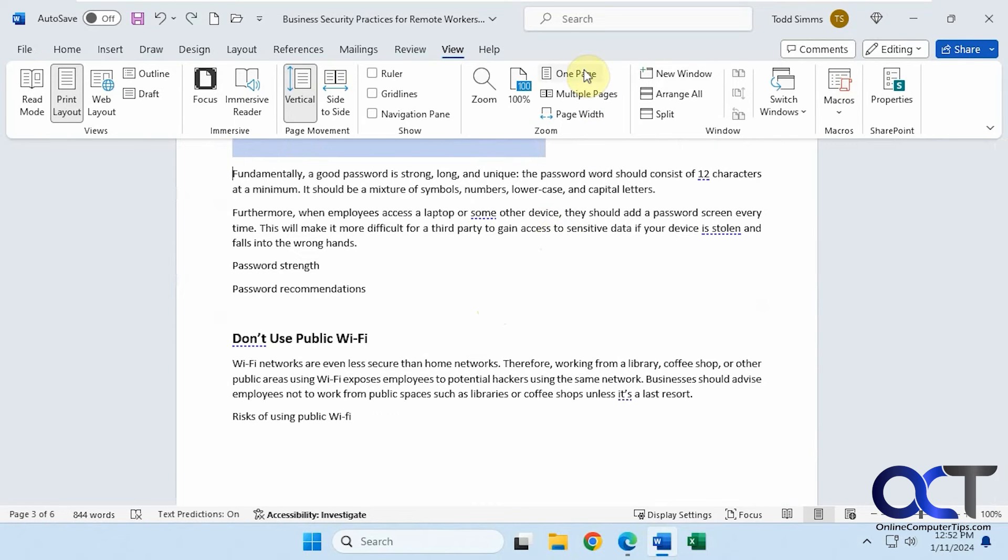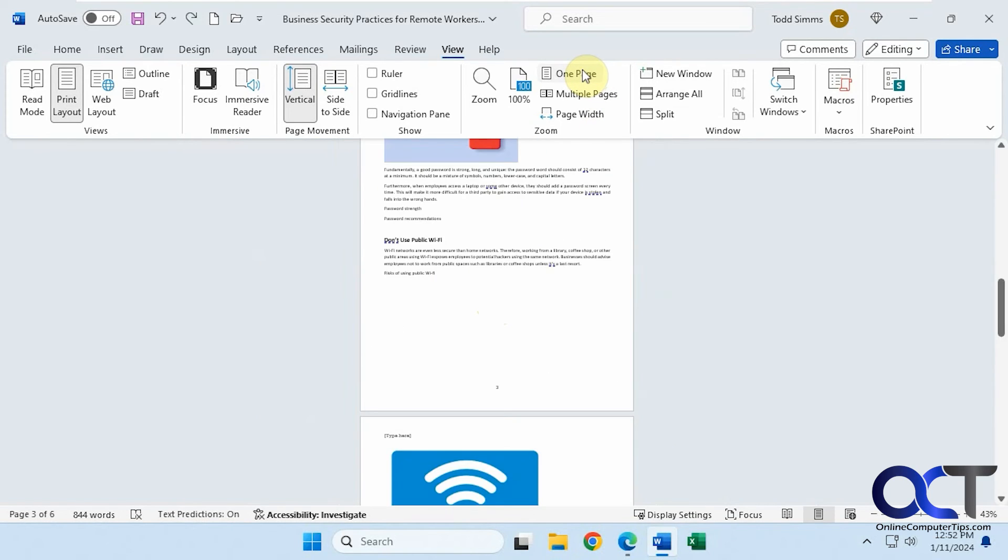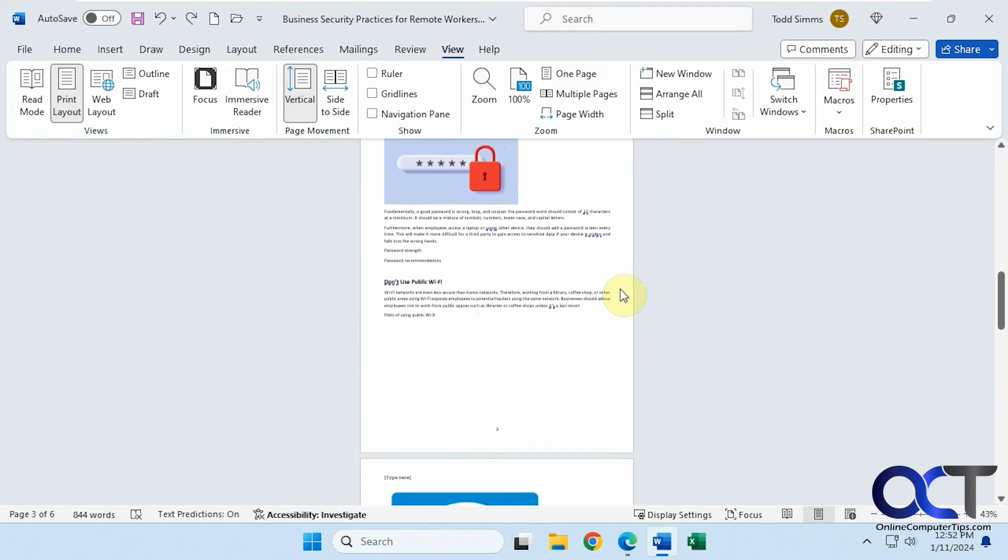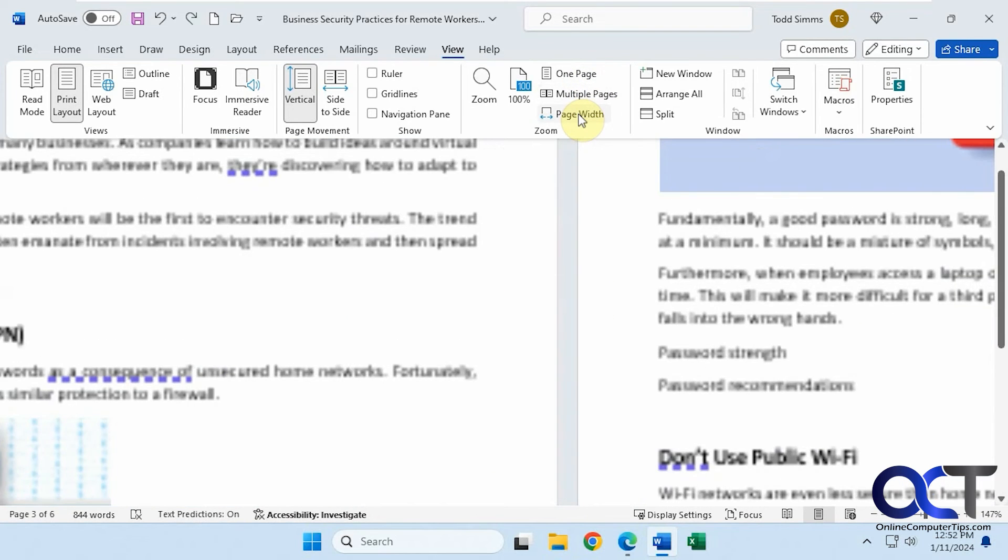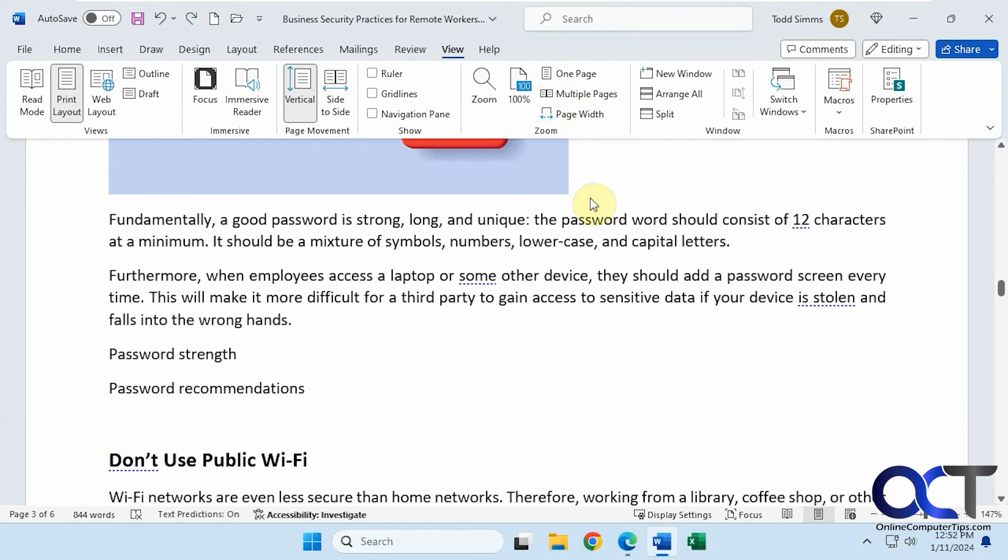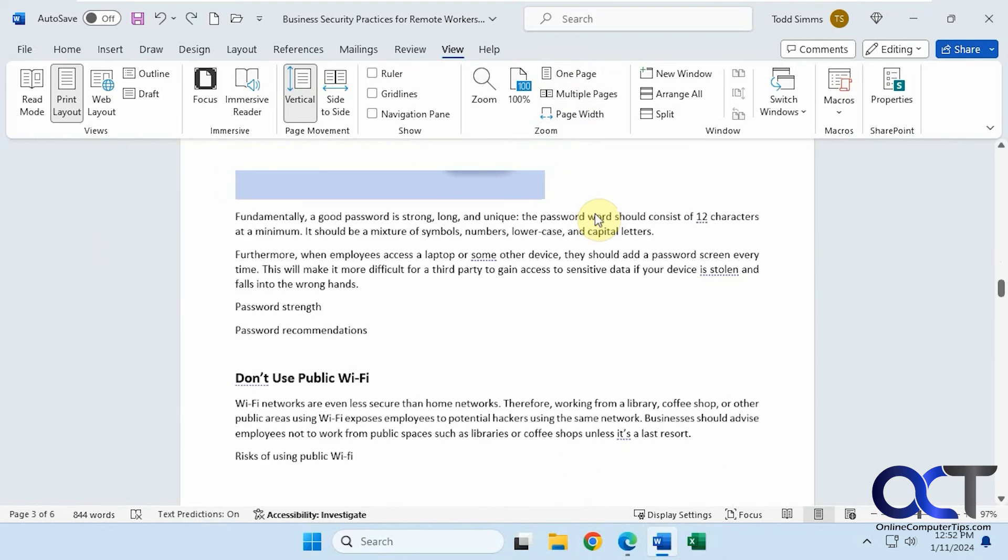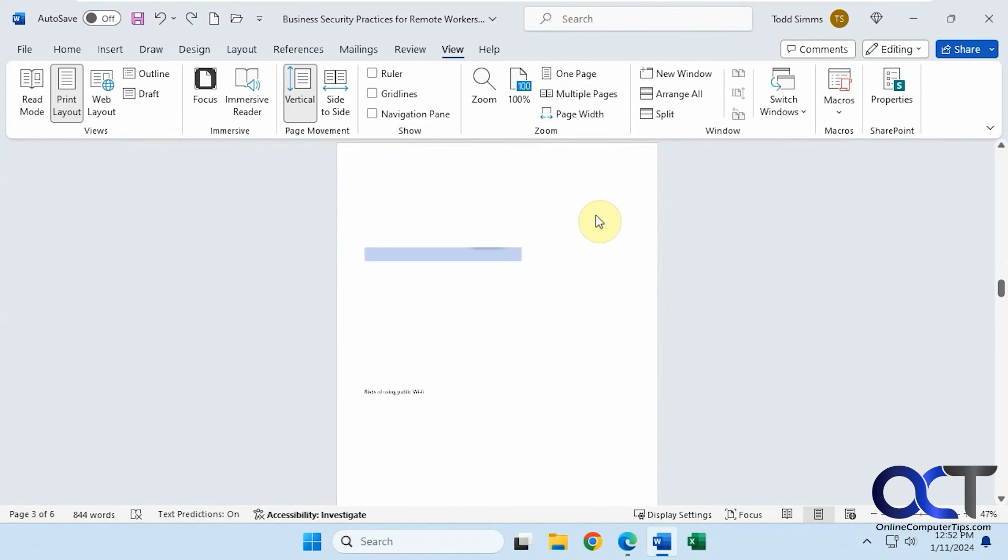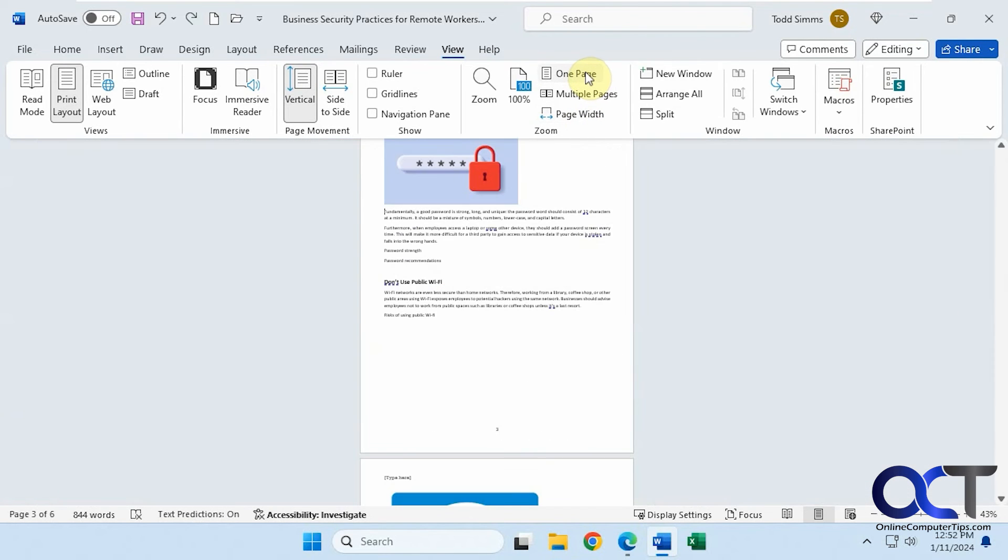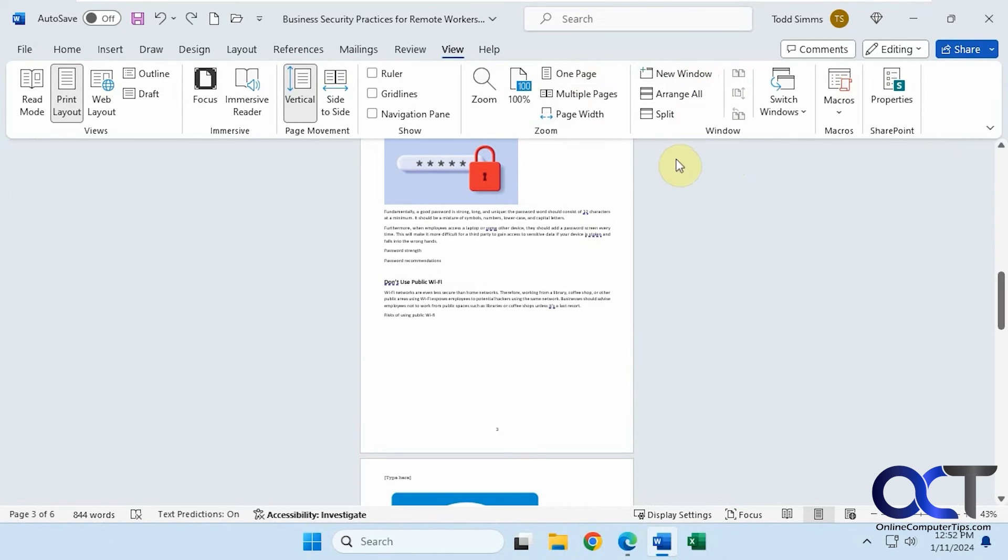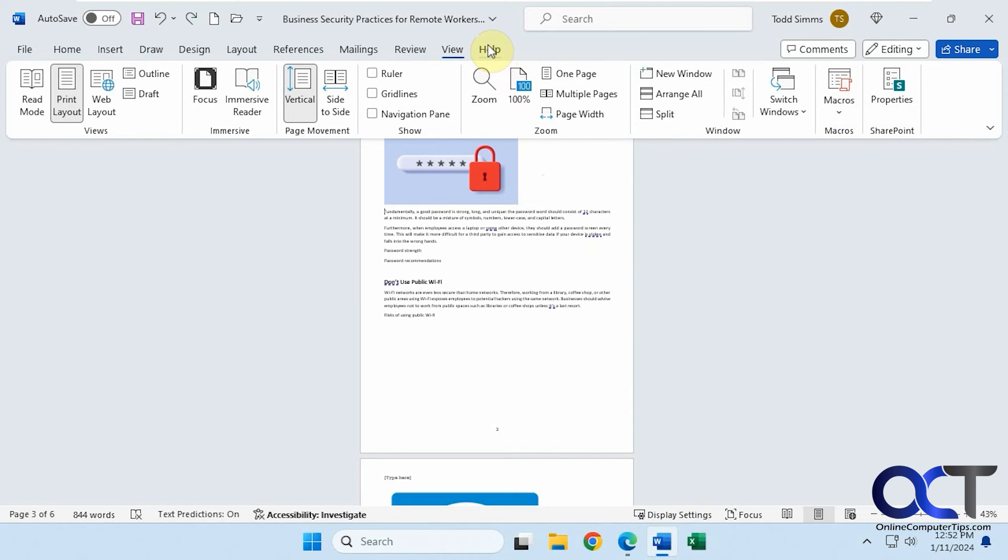If you want to view one page on the screen, you can do that. Multiple pages. Or just the page width. Then you can zoom to kind of make it fit the way you want. I wouldn't really mess with these window options. It's just going to change the way things are displayed on the screen. Macros is more advanced and so is the SharePoint section there.